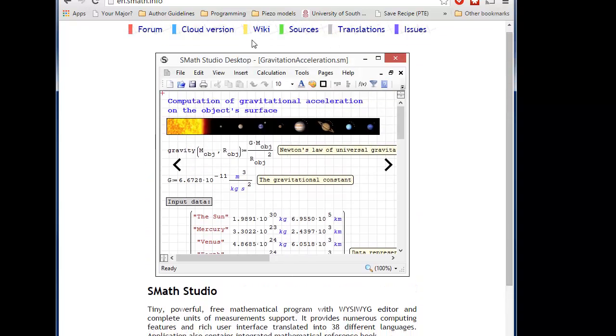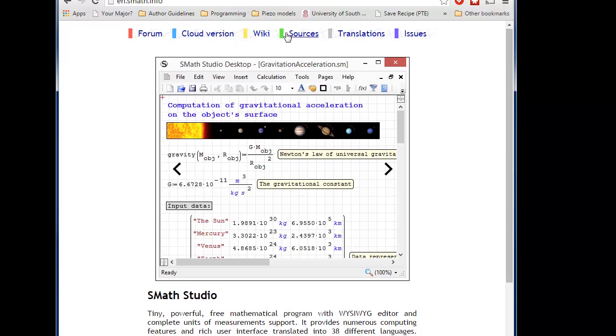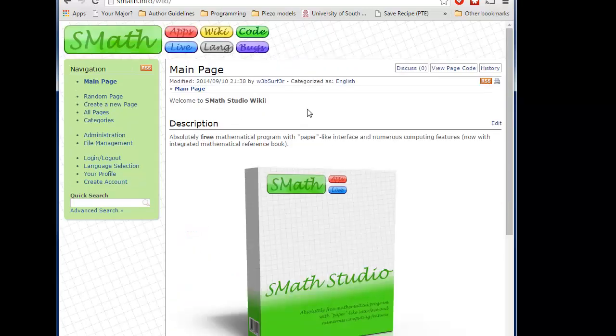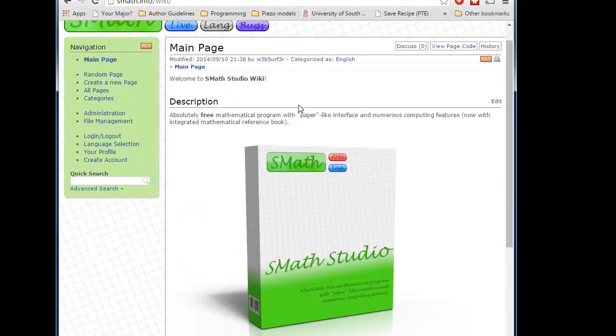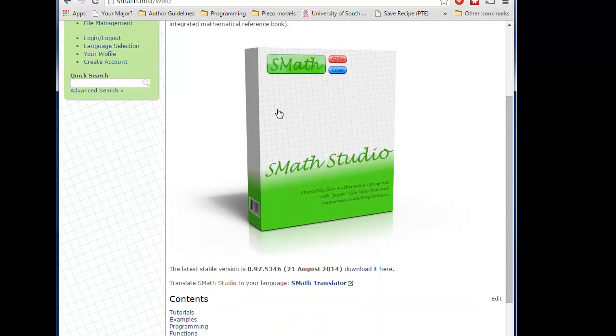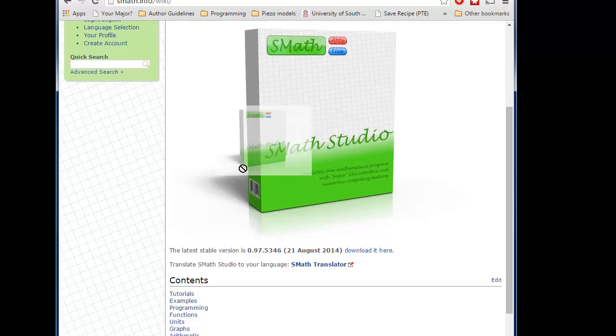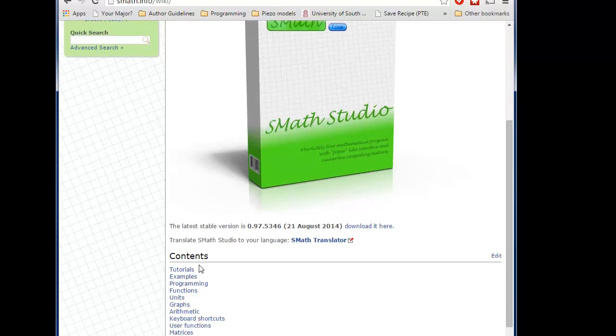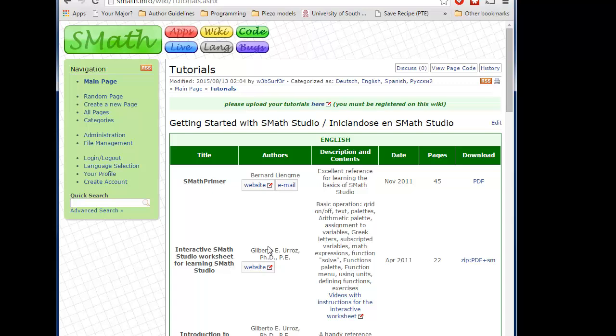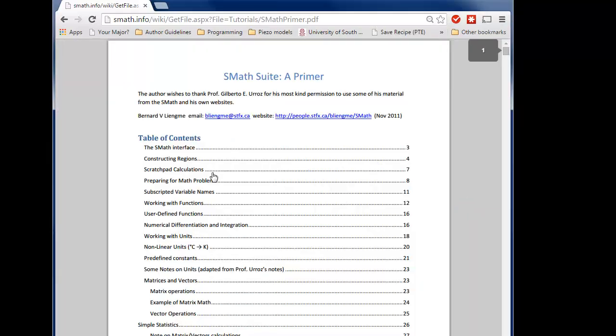And notice here that you have a couple things. Okay, this is the sources. That's your source code. The wiki is basically a place for you to learn how to use it. Alright, so let's see here. Smath, description, and examples, tutorials. So we've got an smath primer, 45 pages, interactive smath studio worksheet for learning smath studio. So let's take a look at this.